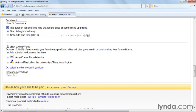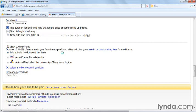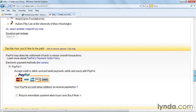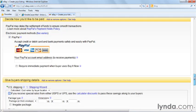You can start the listing immediately or schedule it. I'm going to start this listing immediately, but if I wanted to schedule it, I could do that with this tool right here. And then if you want to make a donation to charity, you can do that in the next section.